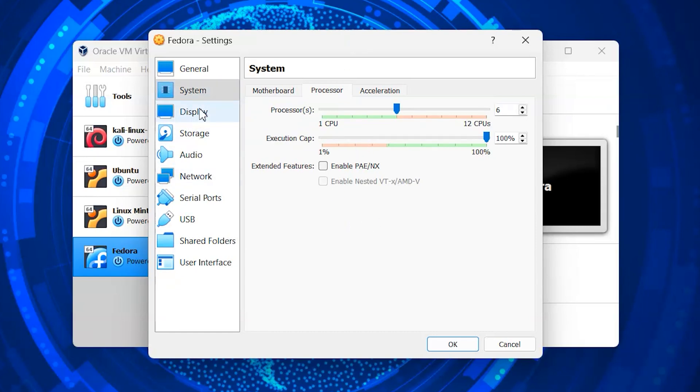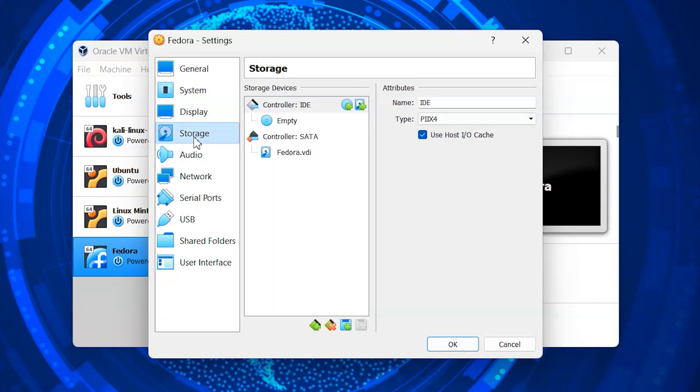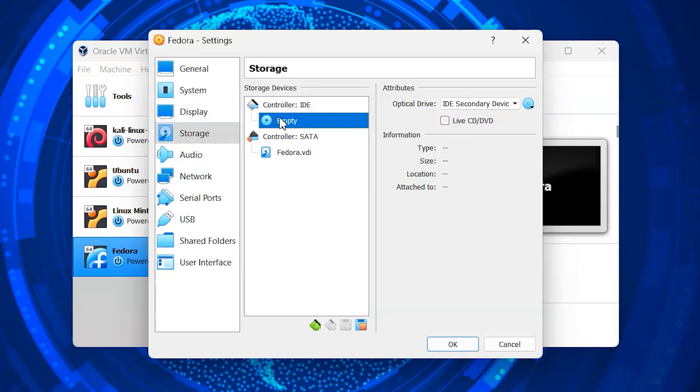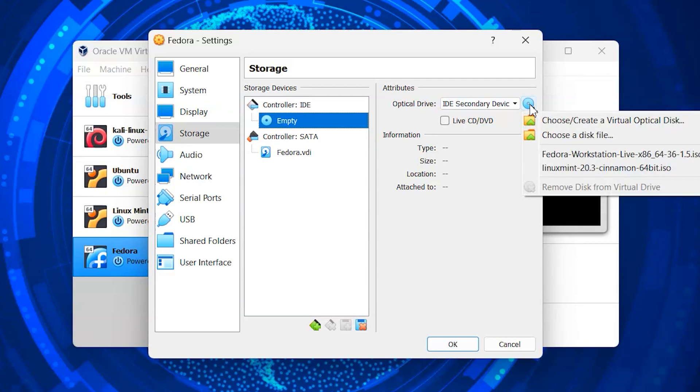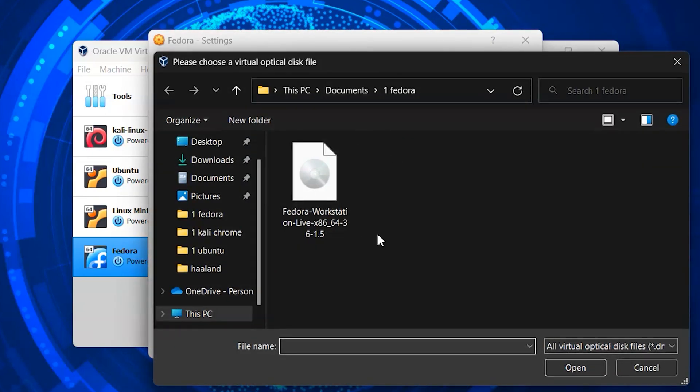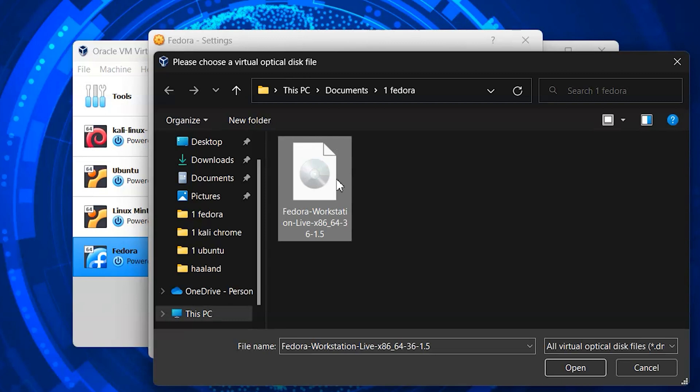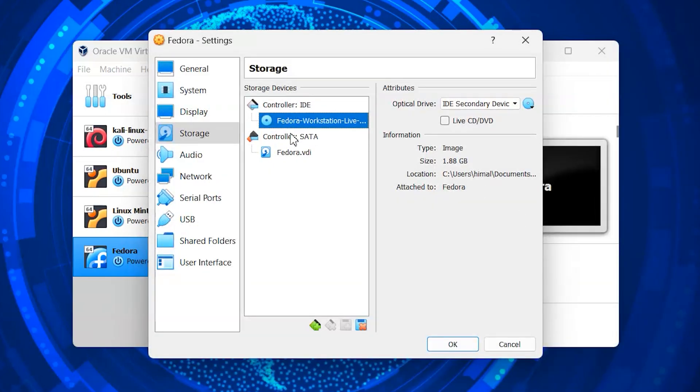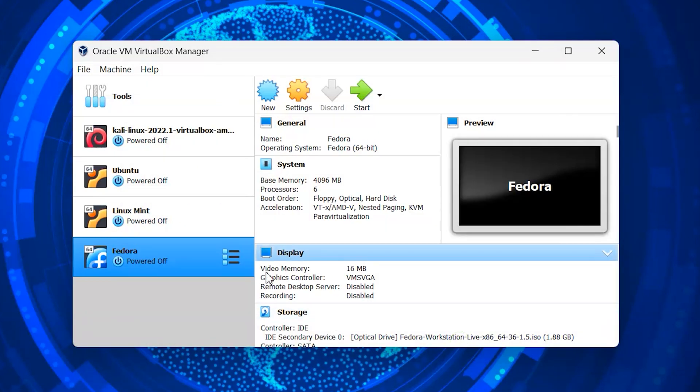Now, most important part, go to the storage section and attach the Fedora ISO file here, which was downloaded initially. You can leave the other settings as it is, now it's time to boot up the Fedora system.